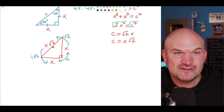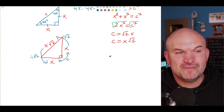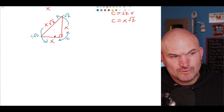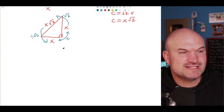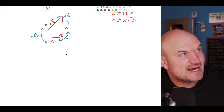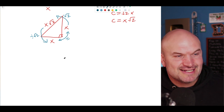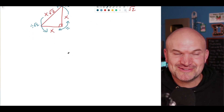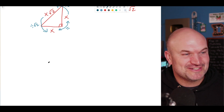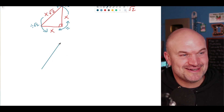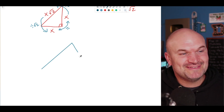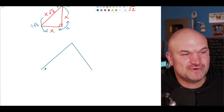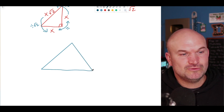Having a strong foundation in the side relationships of the 45-45-90, as well as the next special triangle, is very important. We've covered the isosceles right triangle. Now, the other special triangle comes from the equilateral triangle — which has three sides of equal length.